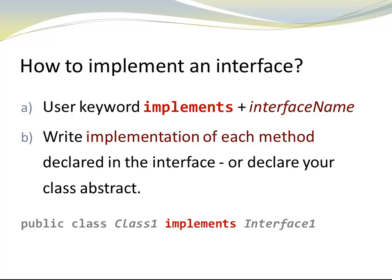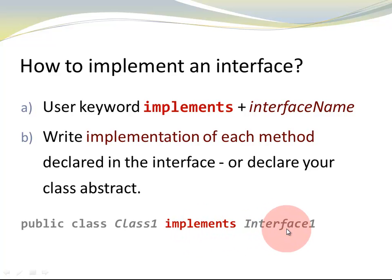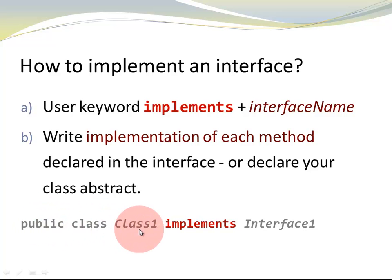Here is an example. Let's say I have a public class, class one, and it implements interface one. Notice the keyword implements and interface one right next to the header of my class.